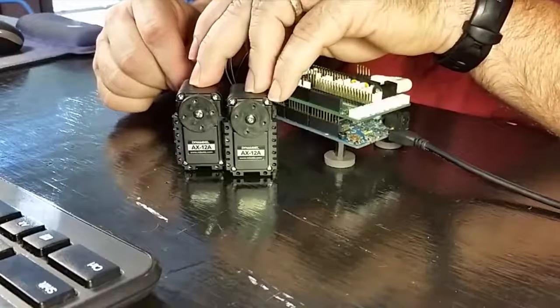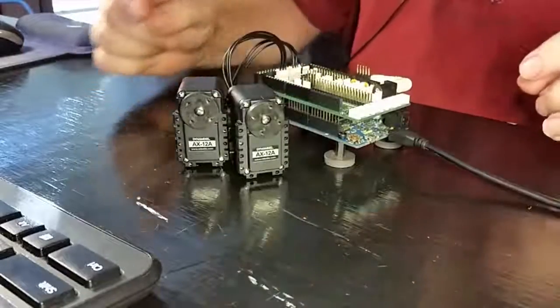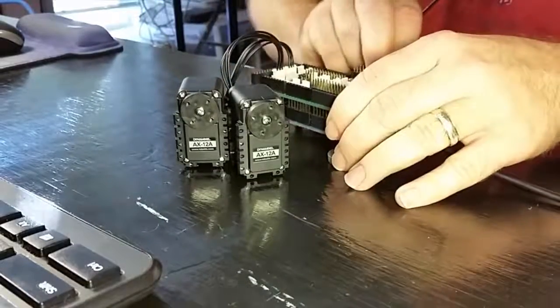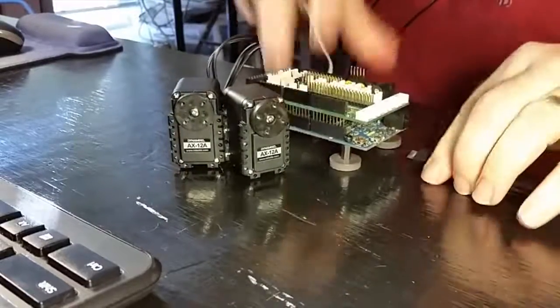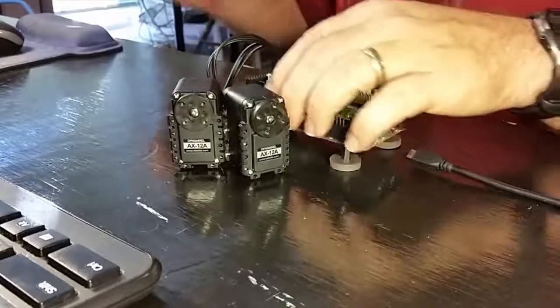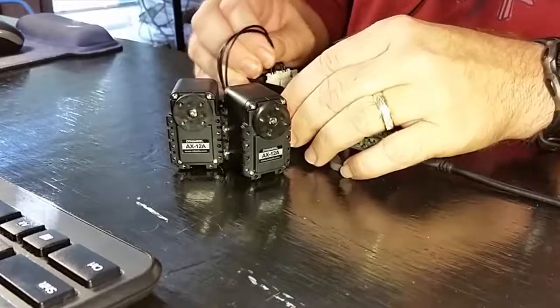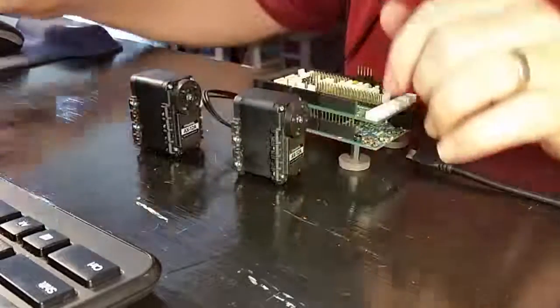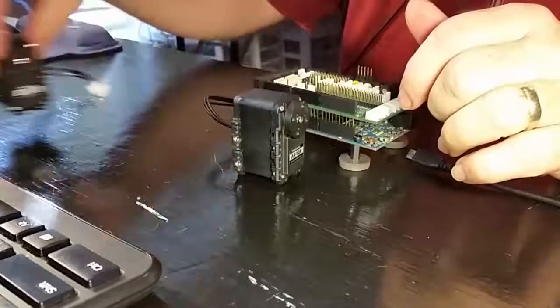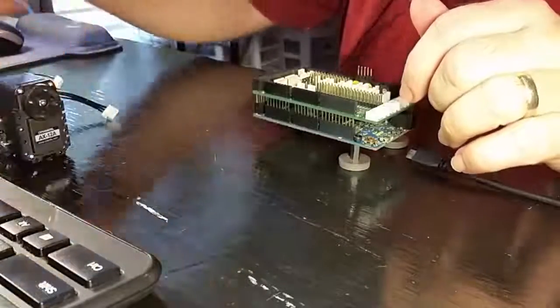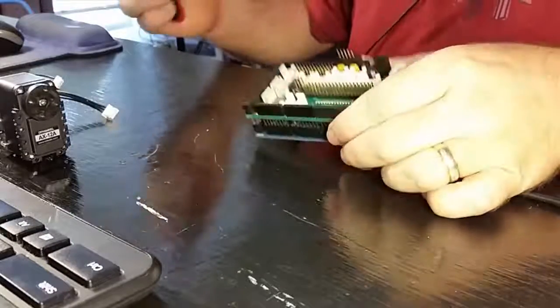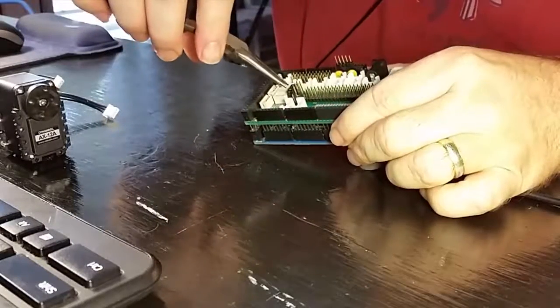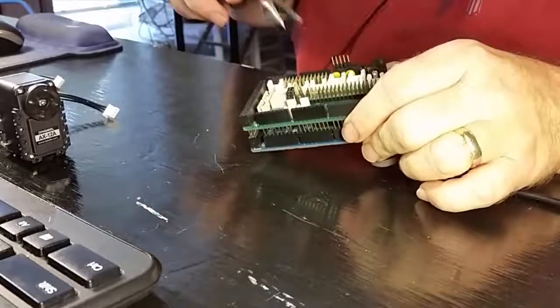So, to demonstrate how to use the hub, first let's go ahead and power everything down. Then we're going to disconnect our servos.